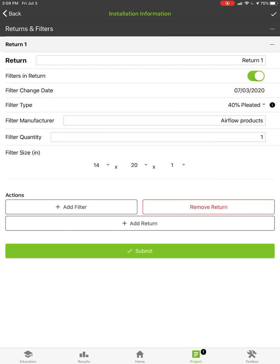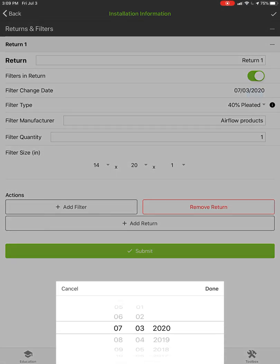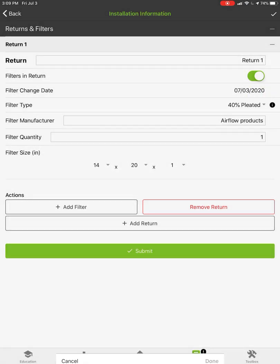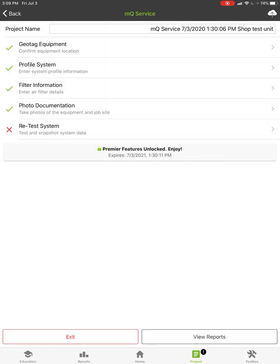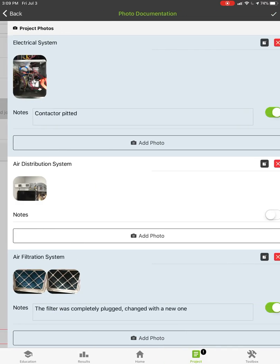Filter information is literally just tap it, set the date, and then it's the size of the filter. We use this for filter face velocity, which I'll show you coming up here in just a second.